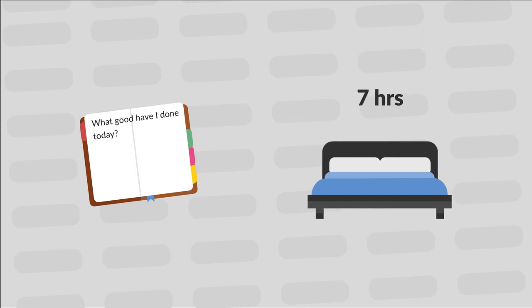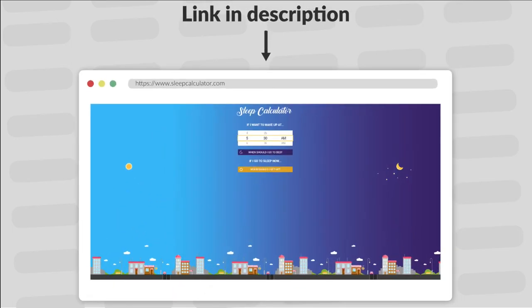But just because he would sleep for 7 hours doesn't mean you have to. We all have different bodies so figure out when is the best time for you. I'll also leave a link in the description where you can calculate when you should go to sleep if you want to wake up at a specific time.